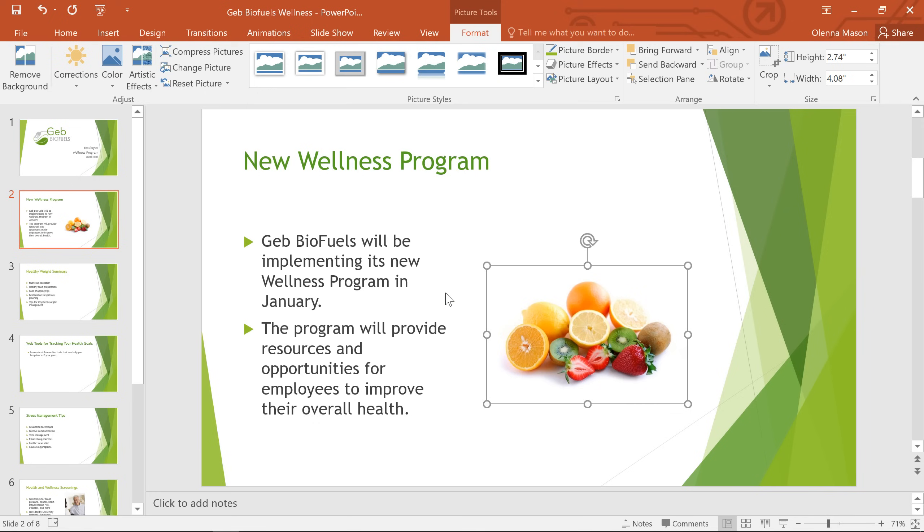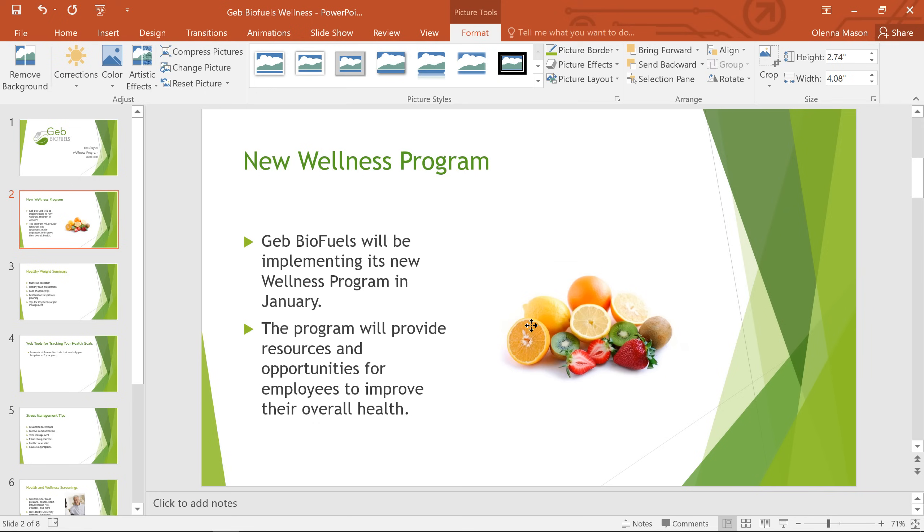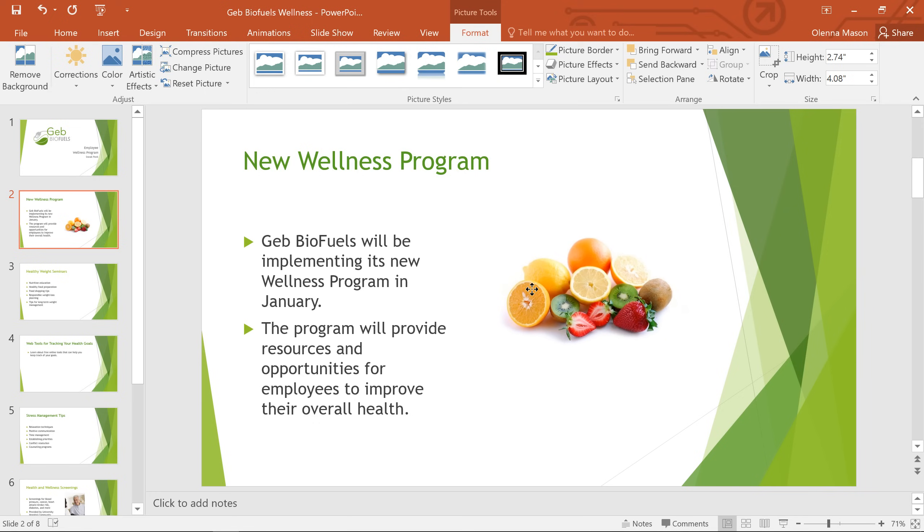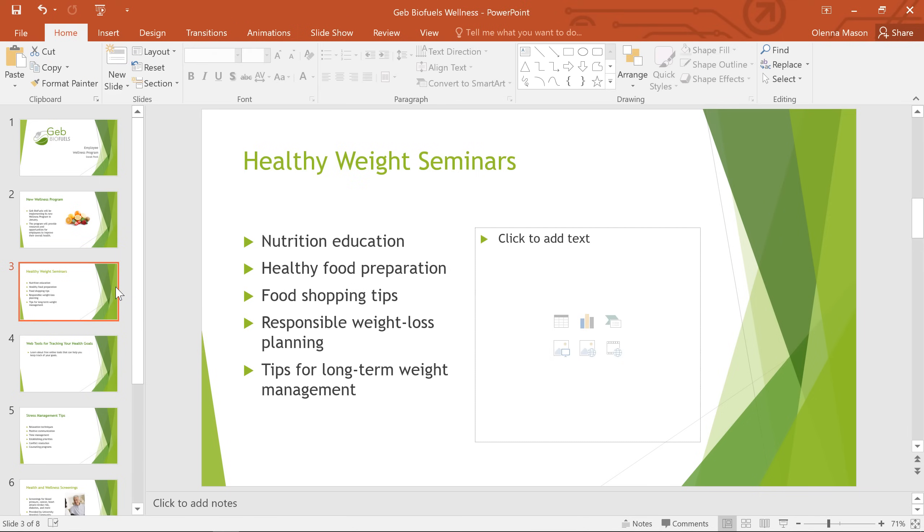To move this picture while it's still selected, I'm just going to click and drag where we have plenty of room over here. Now let's take a look at the next slide.